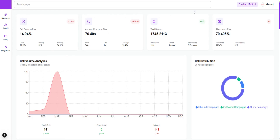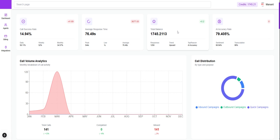Hi everyone, today I will be providing an overview of AI calling software. As you can see, the total call success details are shown here. If you want to look at the insights — daily, weekly, and monthly — all those details are mentioned as well. Your average response time, total balance, and how many credits you have in your account are shown here. AI accuracy details are also mentioned, as well as the sentimental rate and transcription.